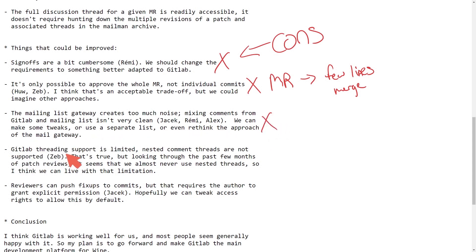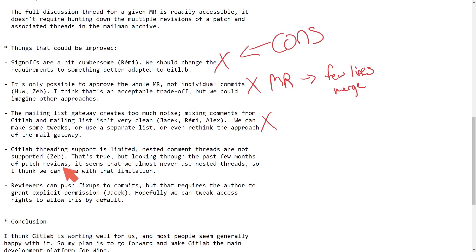GitLab threading support is limited. Nested comment threads are not supported. That's true. But looking through the past few months of patch reviews, it seems like we almost never use nested threads. So I think we can get by with that limitation.